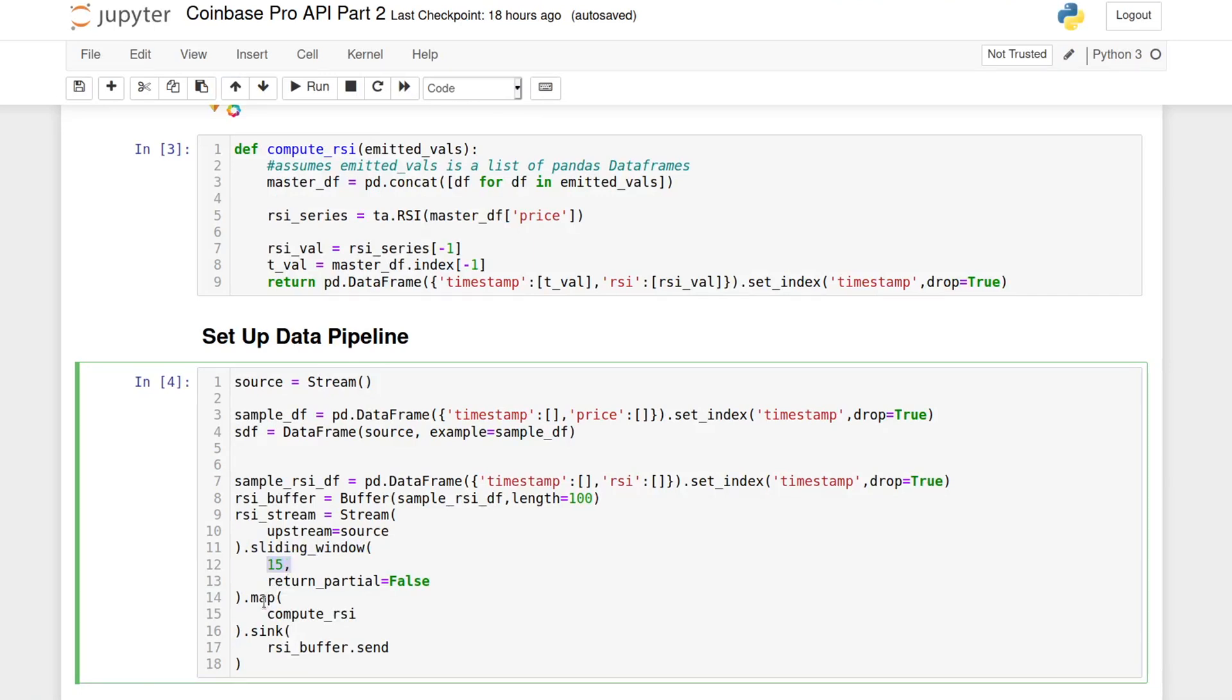Now, every time a new data point comes from the source stream, RSI will collect 15 of them before doing anything. Once a stream has 15 elements, it outputs a tuple of them. In this case, it is a tuple of one row pandas data frames. And that output goes to the map method, where it is mapped to a function I defined above for computing the RSI.